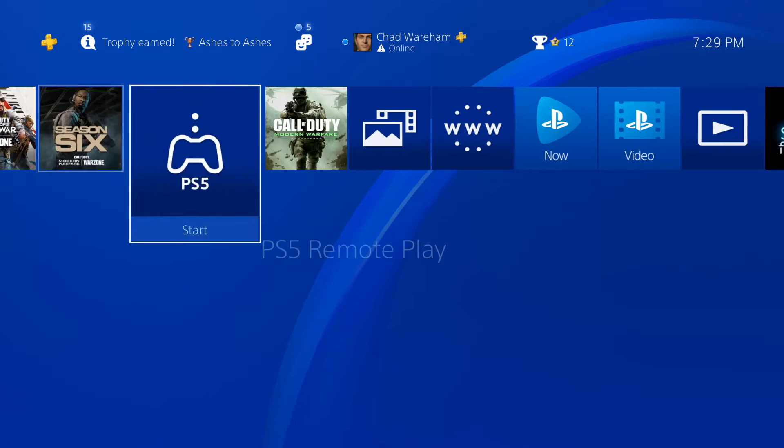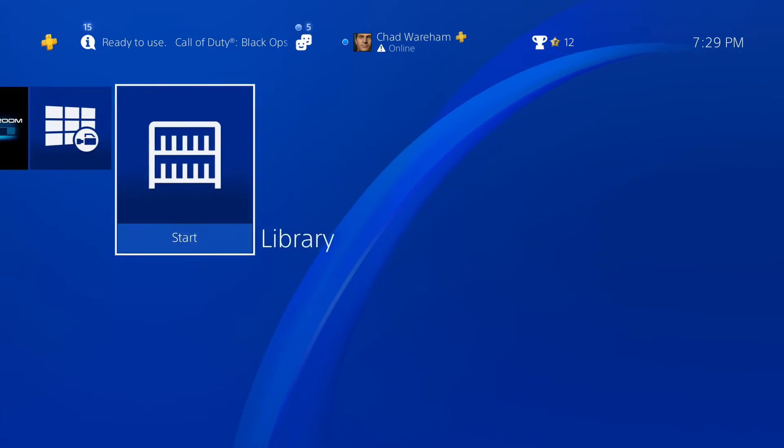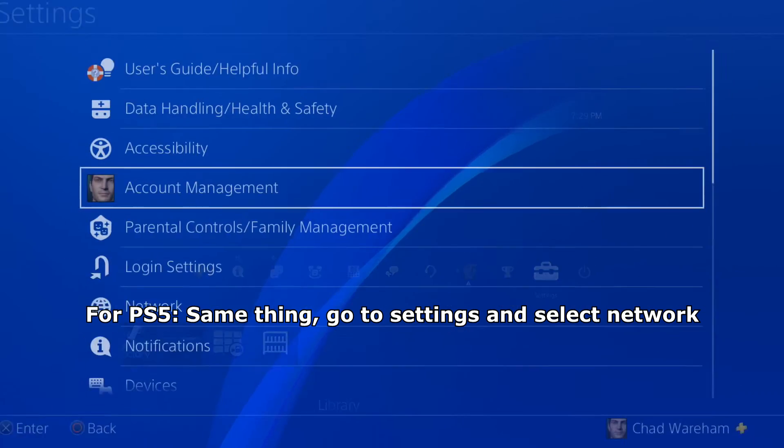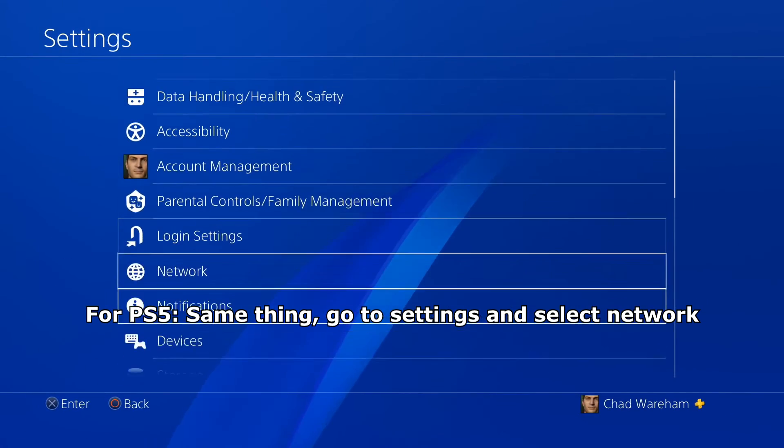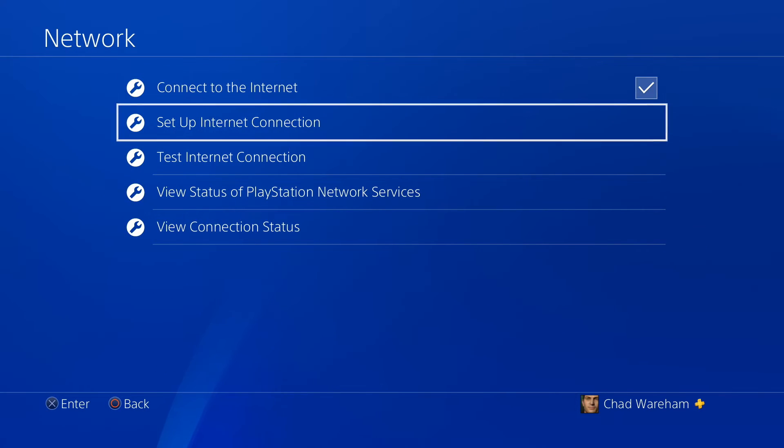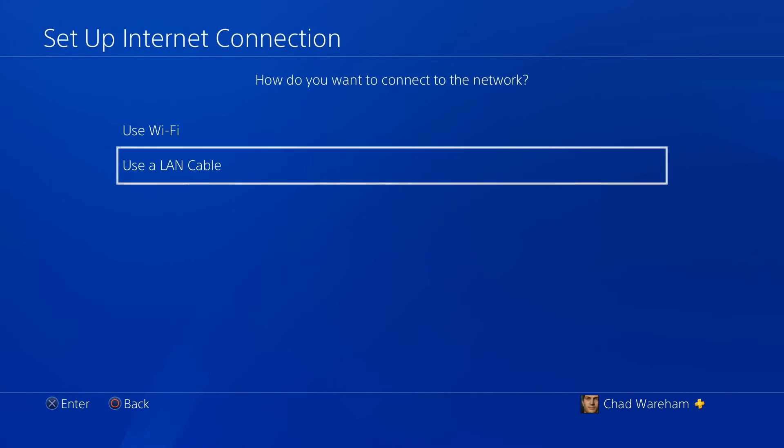Once you've got your custom DNS settings from Namebench, head on over to settings and go to Network. This is the same for PS4 and PS5. We're going to set up internet connection.